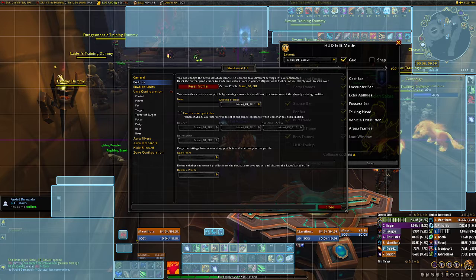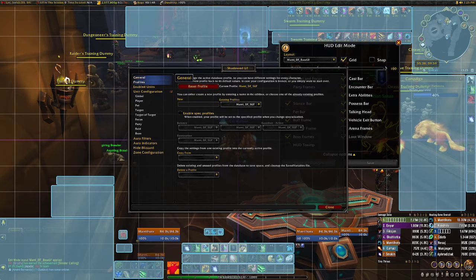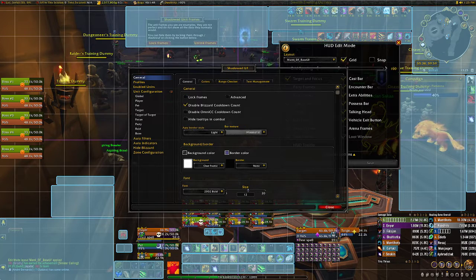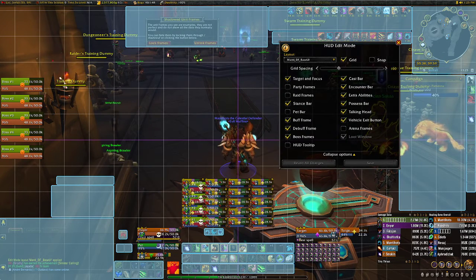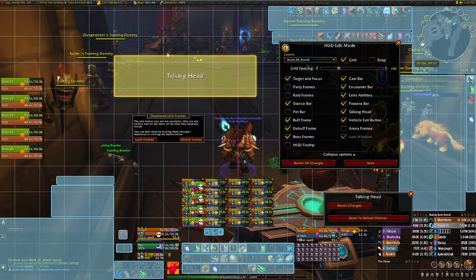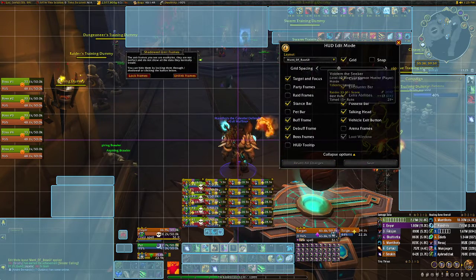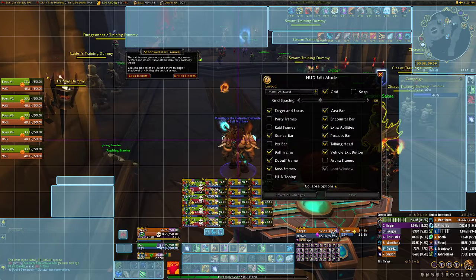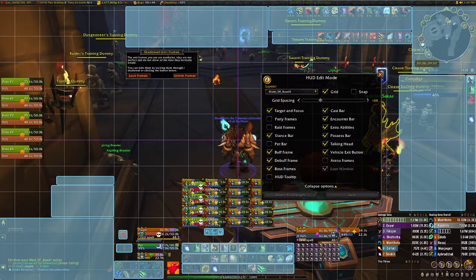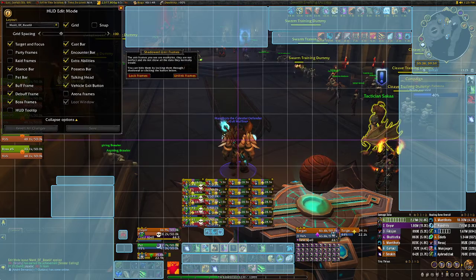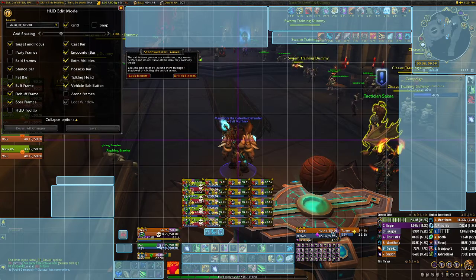This character can be a tank or a healer, so that's why I set the unit frames where I did. I'm going to tick lock frames so you can see where they sit. I'll move this one over here, revert that change, put this one over here, and move this to the corner. The party and raid frames are all in the same place.